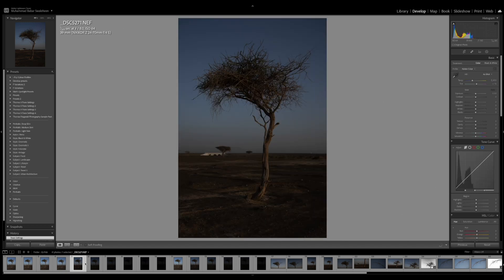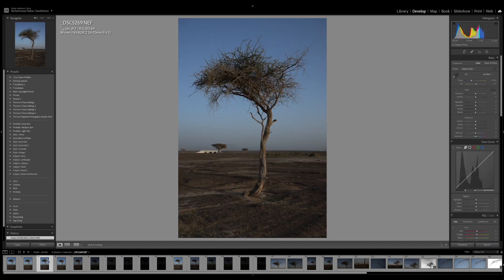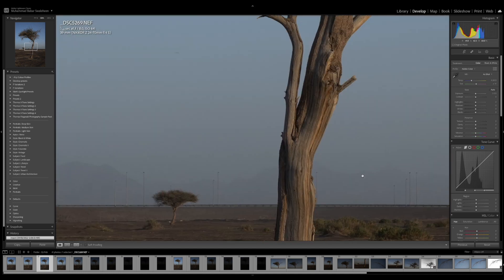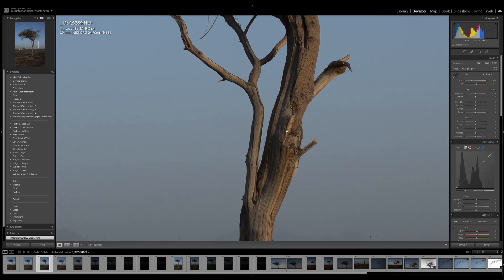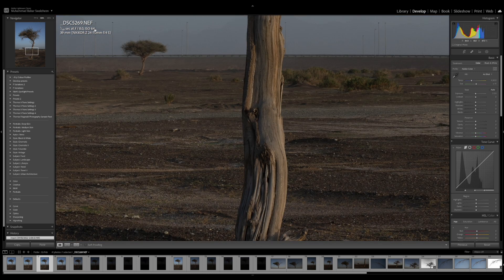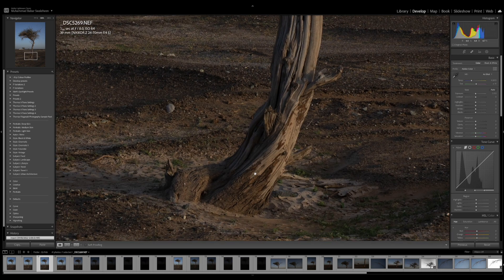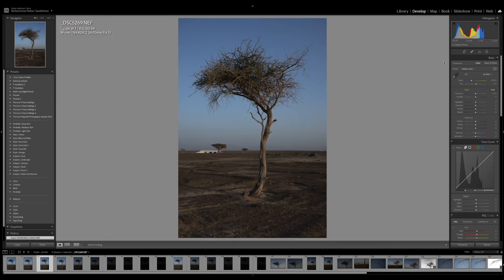Before we go through them, I want you to see the details. In the develop module, I shot this tree at ISO 64, f8, and 1/125th of a second using the Z9 with a 24-70 f4 lens. This is what the exposure looks like — check the histogram.